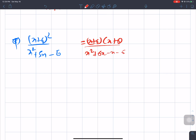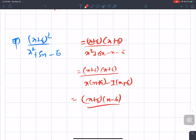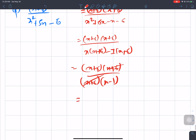The denominator factors as (x - 6)(x + 1). So we have (x + 6)(x + 6) divided by (x - 6)(x + 1)... Wait — actually the denominator factors as (x + 1)(x - 6) and taking x + 6 common, we cancel one (x + 6), giving the final answer: (x + 6)/(x - 1).